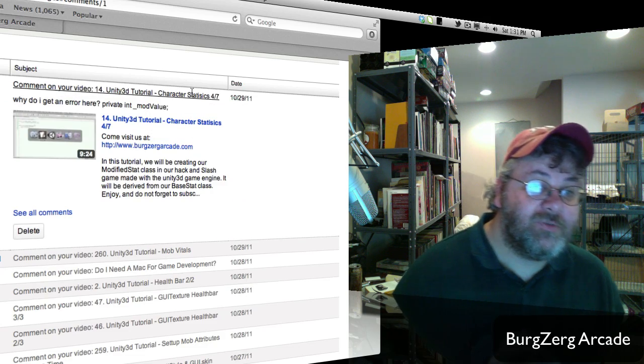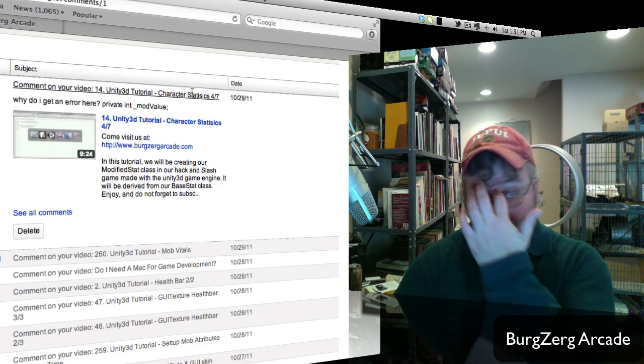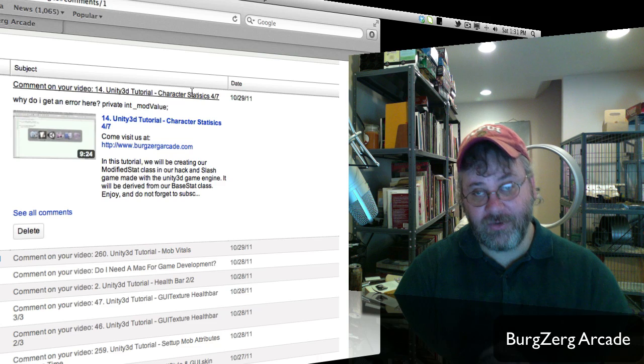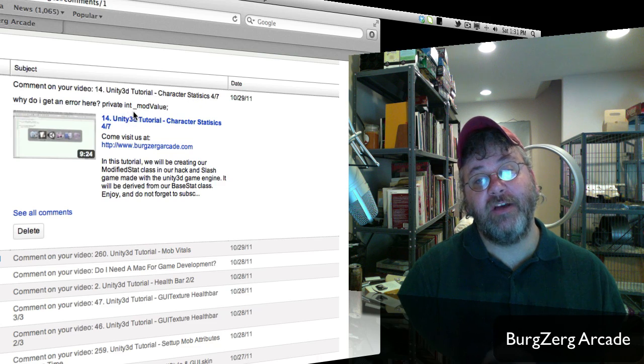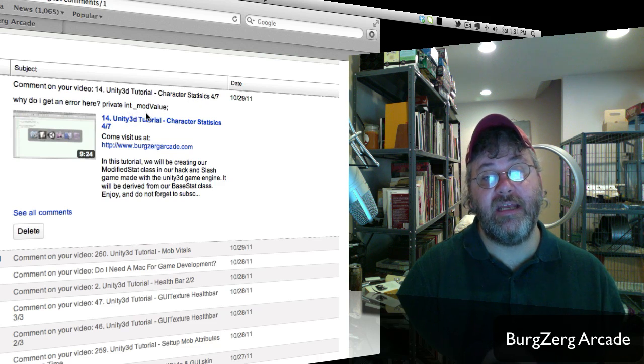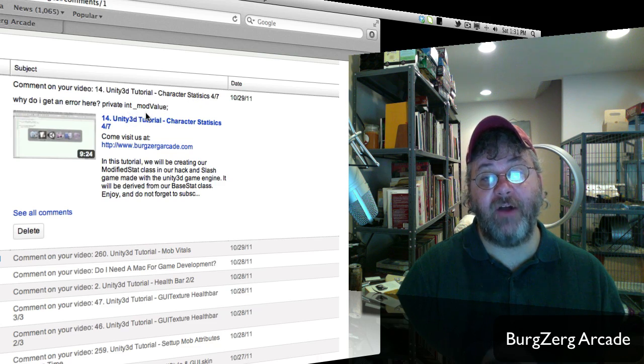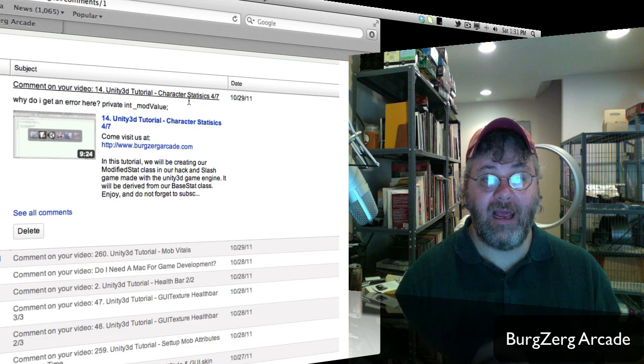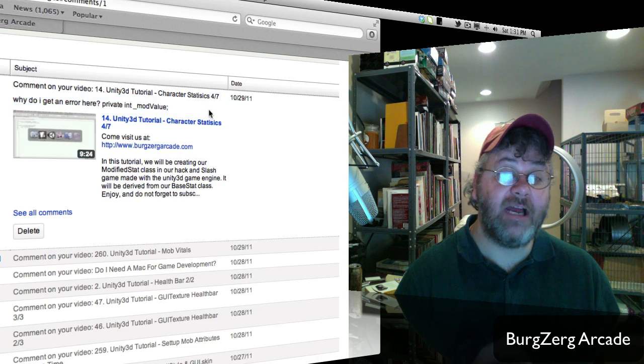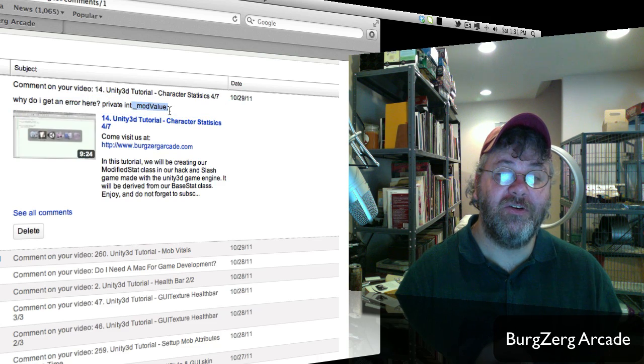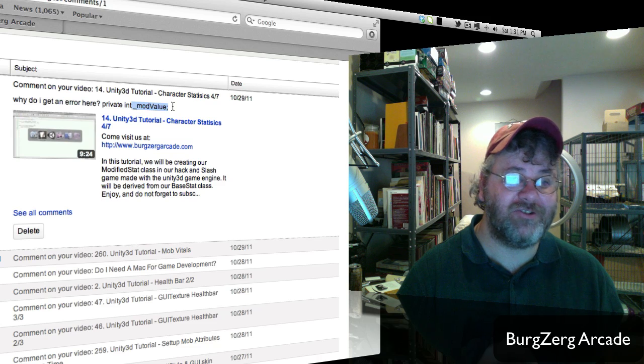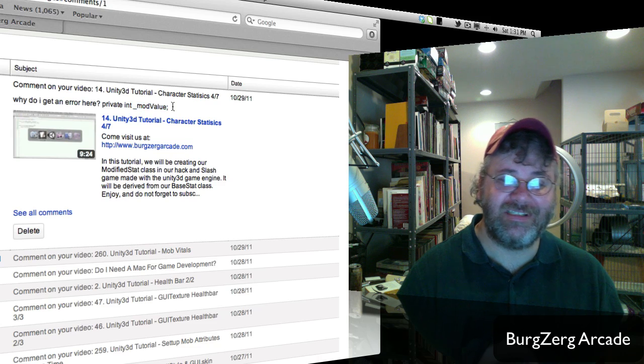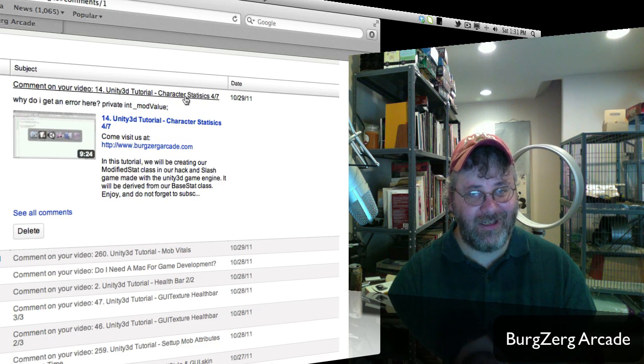Why do we get an error here? Private int underscore mod value. Because you forgot the space in between int and mod value. So, in other words, a typo. Check your... When you get an error, just make sure you check for typos because usually that's what it is.